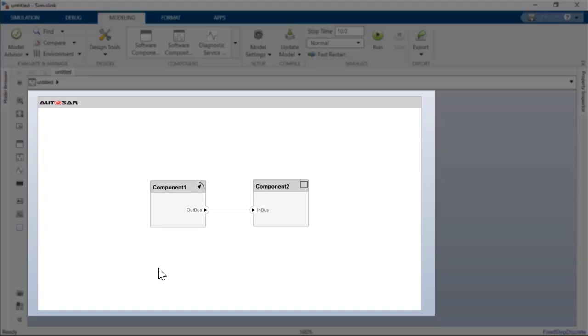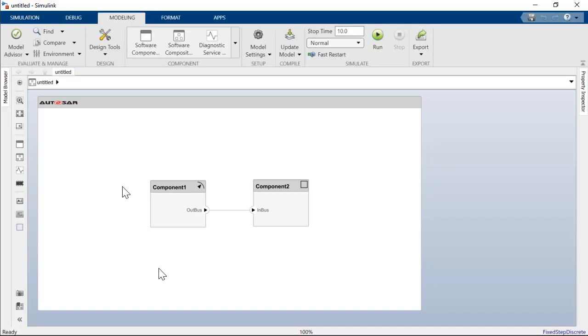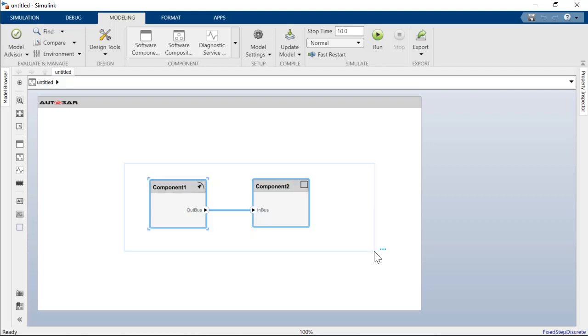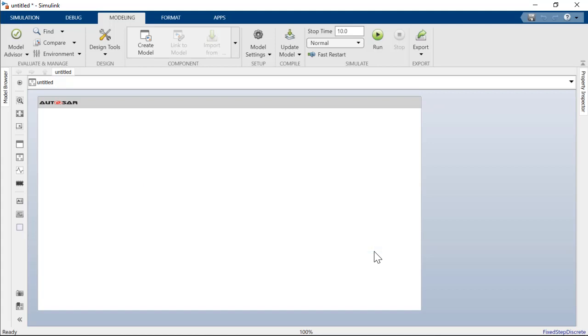This purpose-built editor is called Composition Editor. It provides a view of RSR software architecture based on the RSR Virtual Function Bus. Let me clear the default content from the window so that I can construct a new composition.